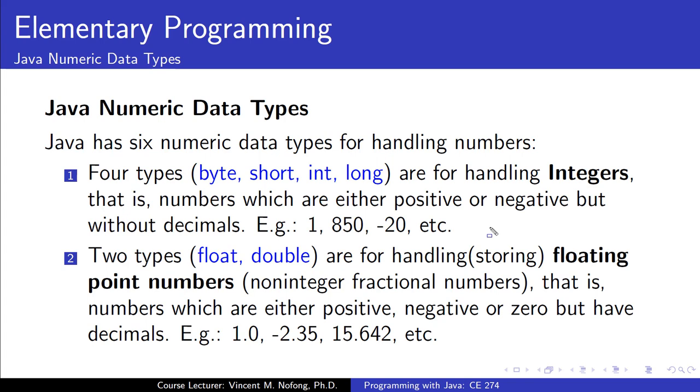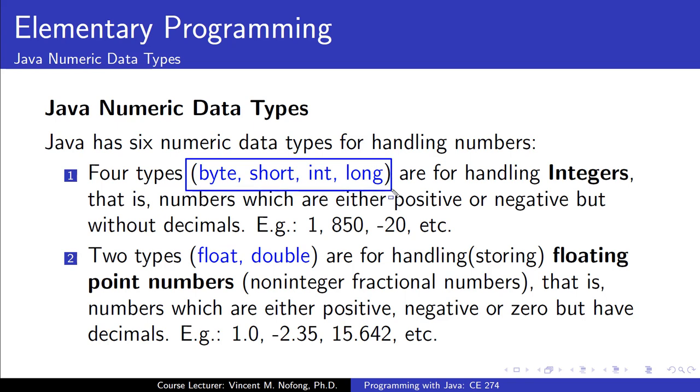The numeric data types in Java are six. Among these six, byte, short, integer, and long are for storing or handling integers. We are referring to numbers which can be either positive, negative, or zero but they do not have decimals.